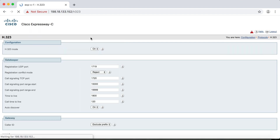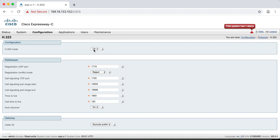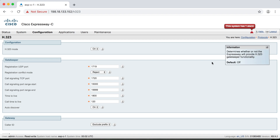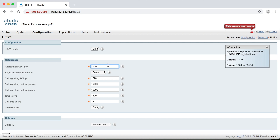First, notice that H.323 is on, but by default it's set to off. So you have to come in and manually enable it if you want to use H.323 services on this server. This registration port is the port that H.323 uses — UDP port 1719. But if you're doing call setup, H.323 uses TCP port 1720. These are the default ports, and you're not really going to change those.